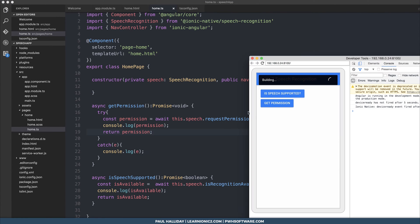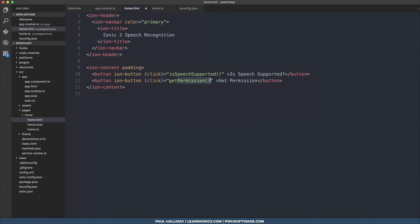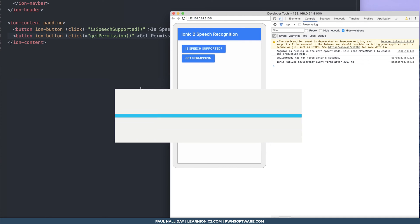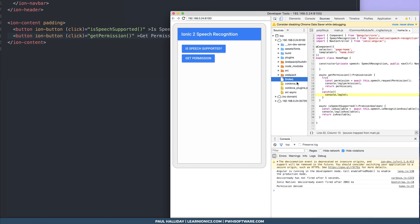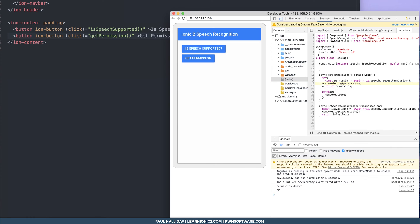Looking at our application, when we click the get permission button it asks us to record audio. I'm going to deny it right now — we see 'permission denied' inside our error block in the catch of getPermission. This time I'm going to press allow and we see we get OK.